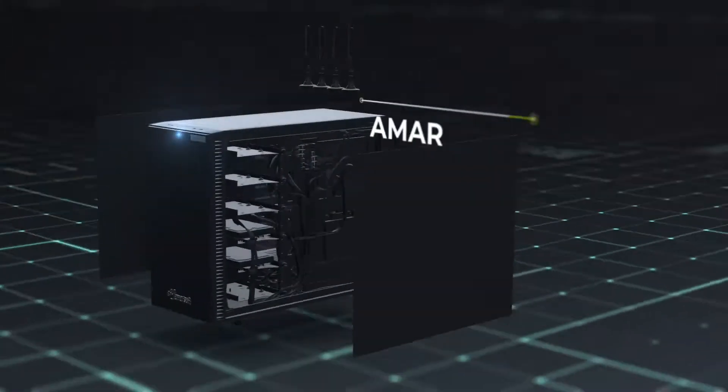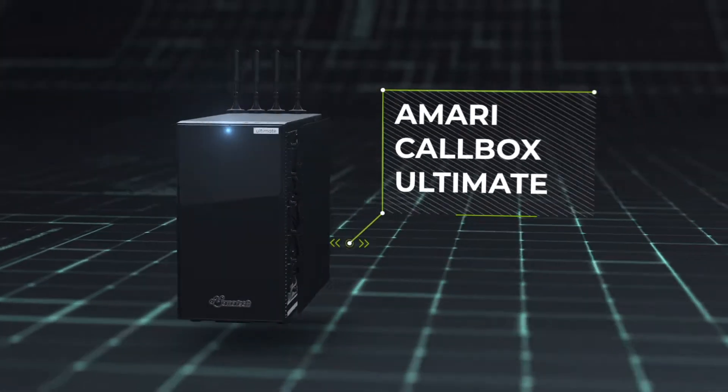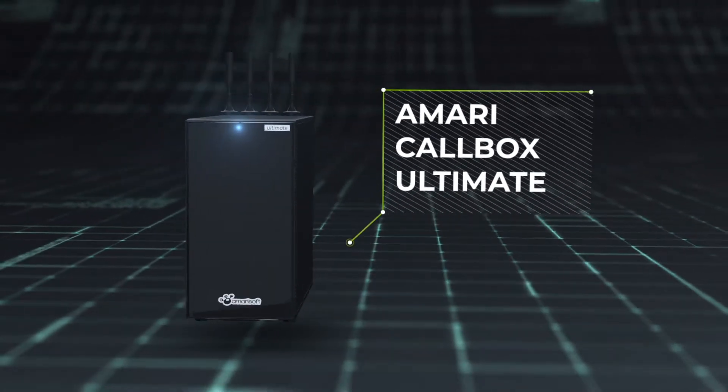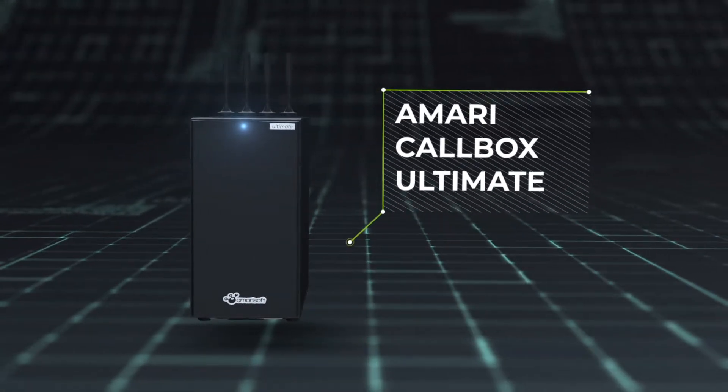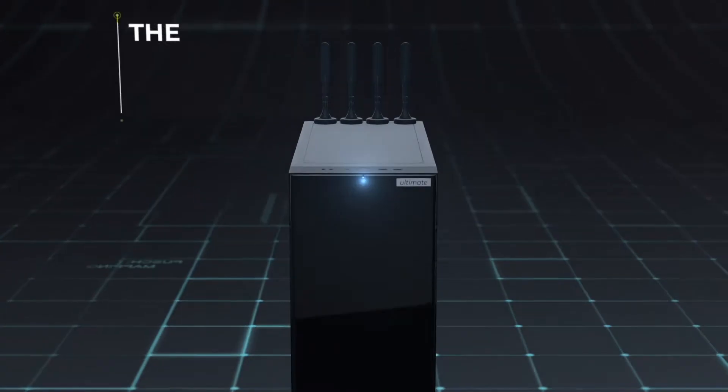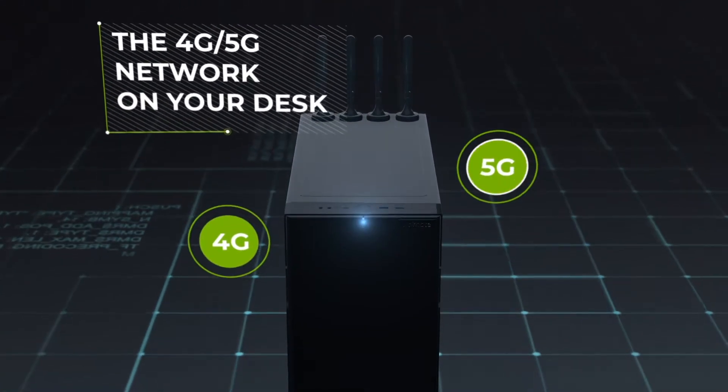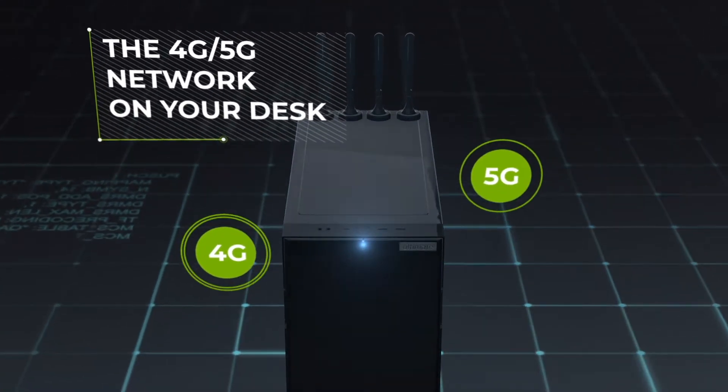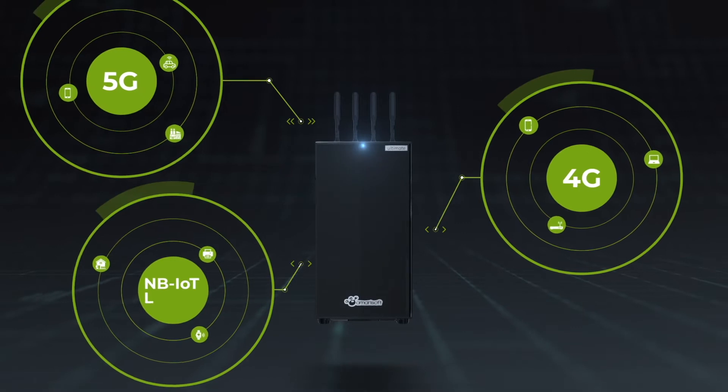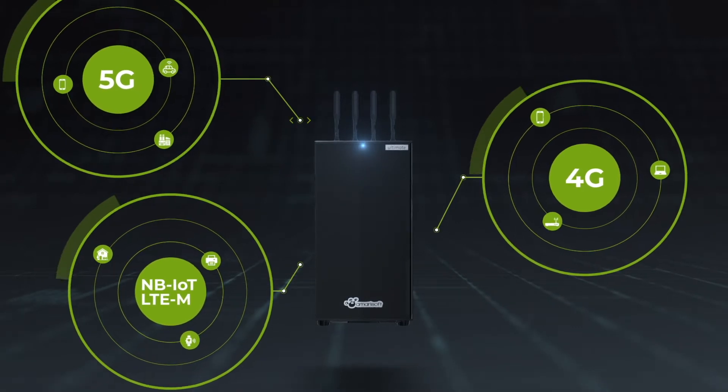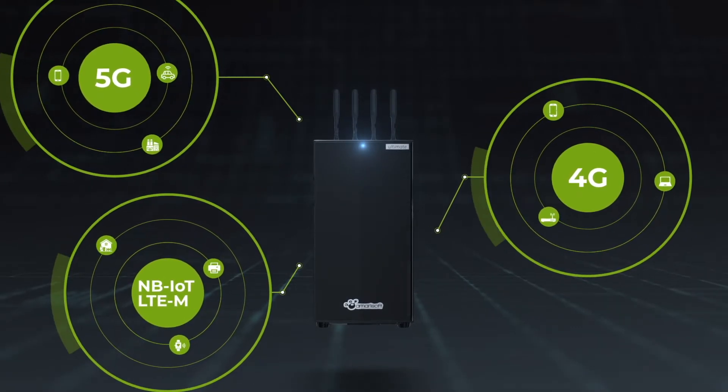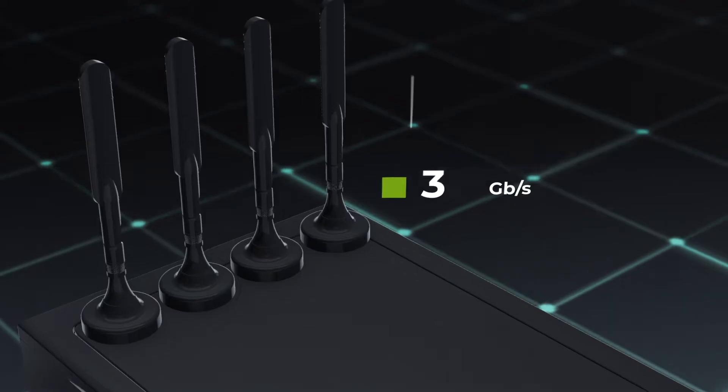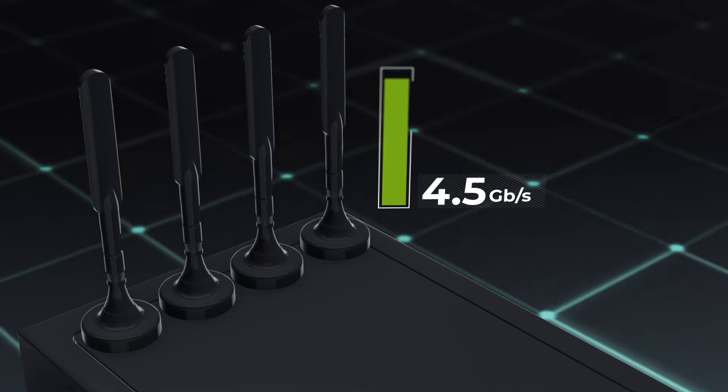We are delighted to introduce the Amari Coolbox Ultimate, the 4G-5G network on your desk, allowing you to connect and test any device for a fraction of the standard price.